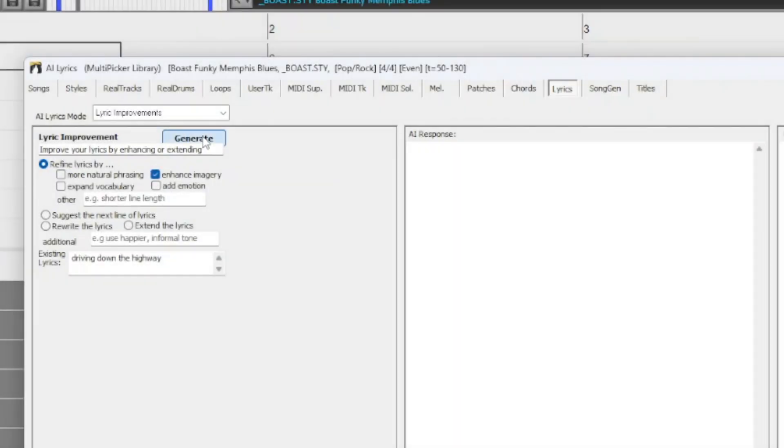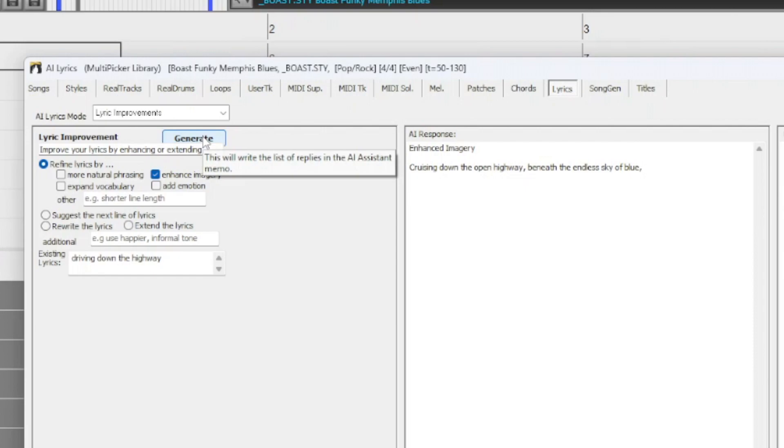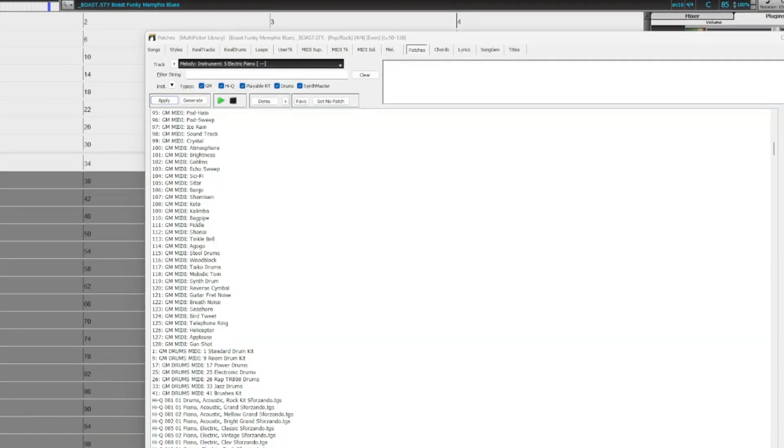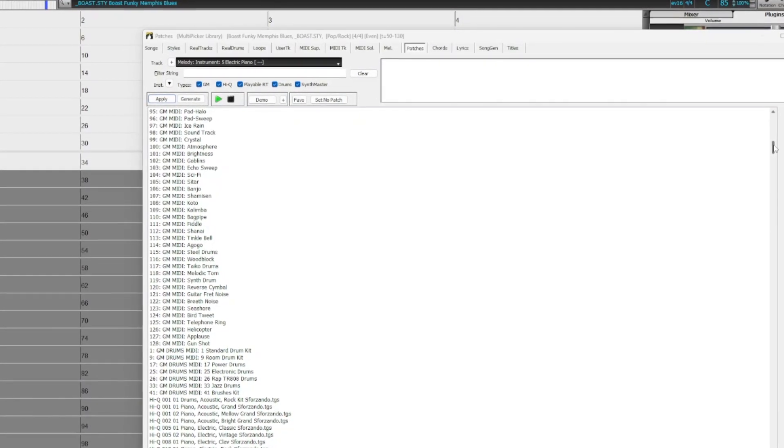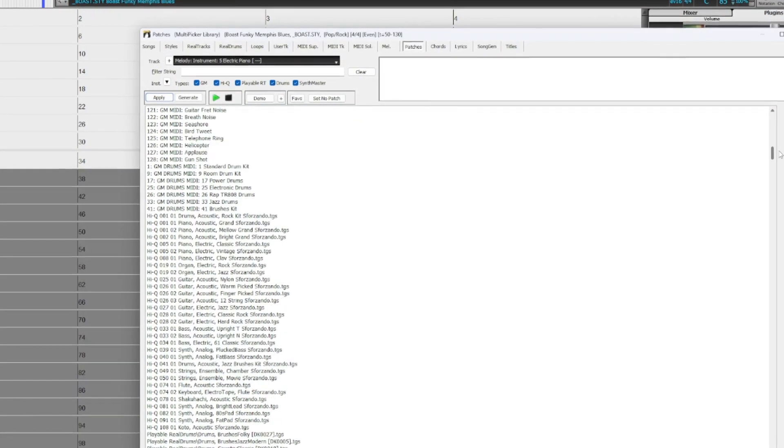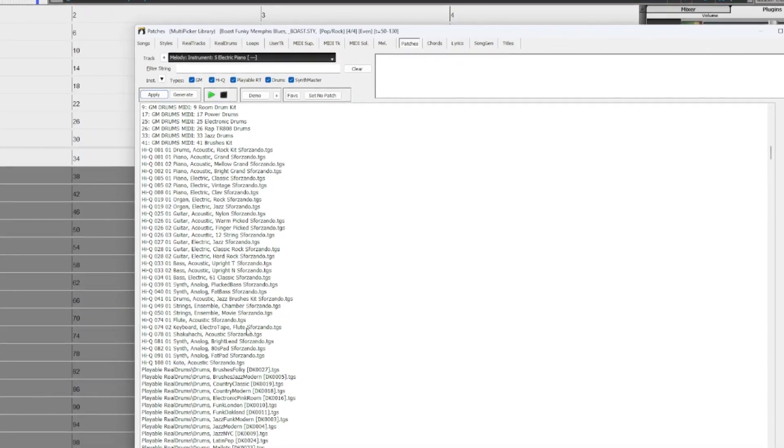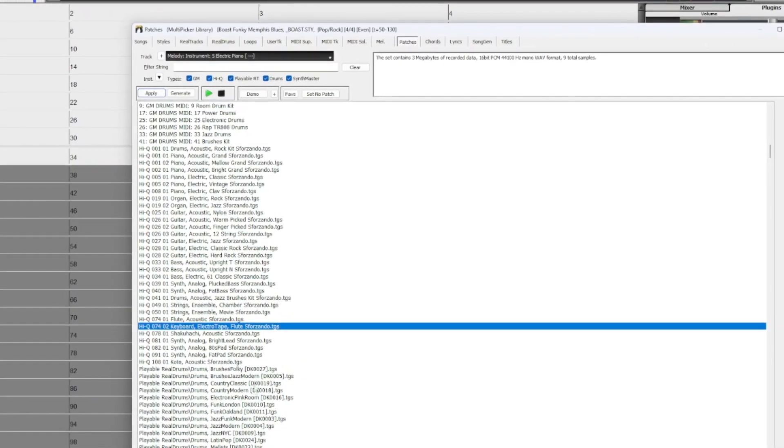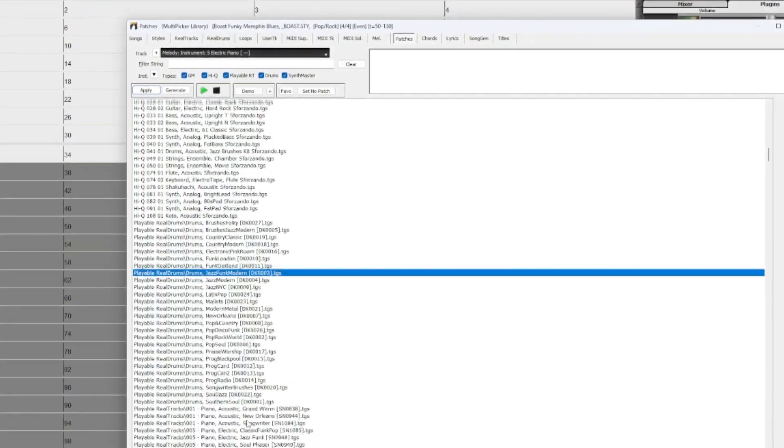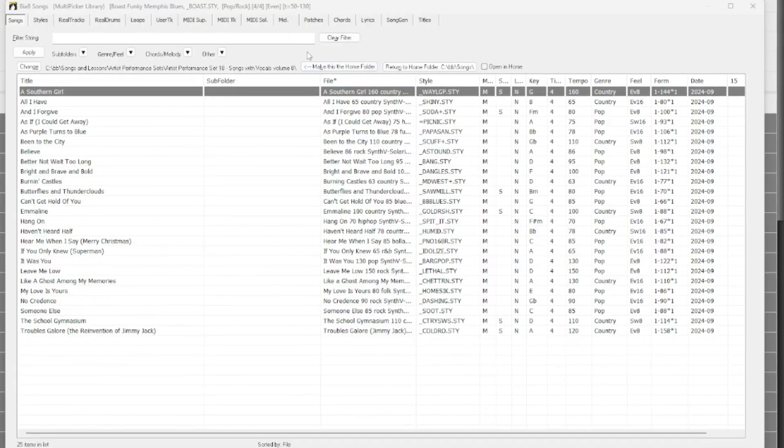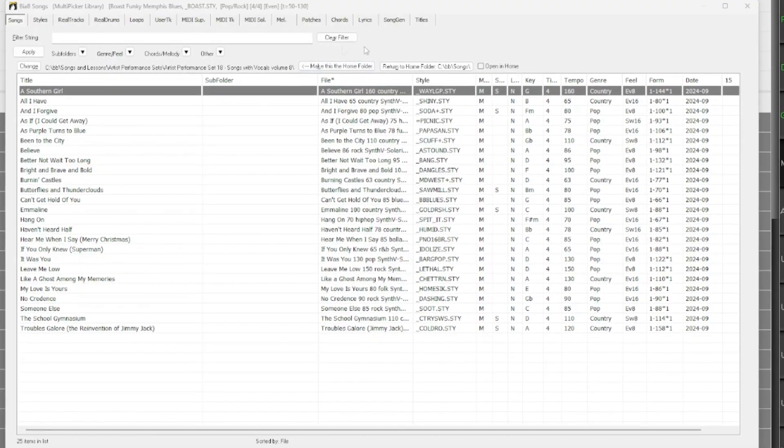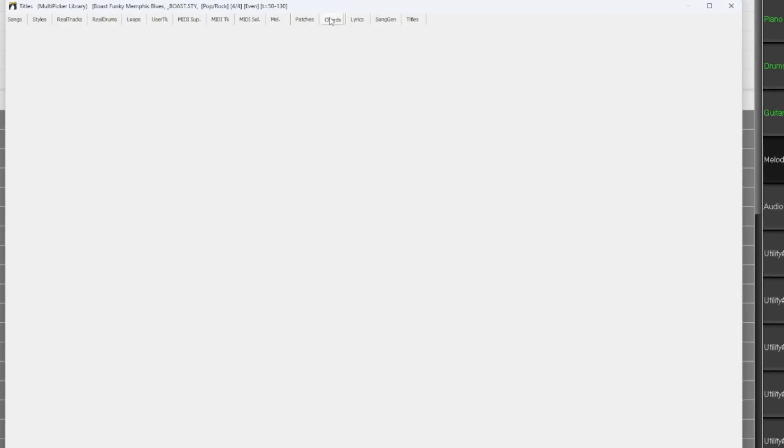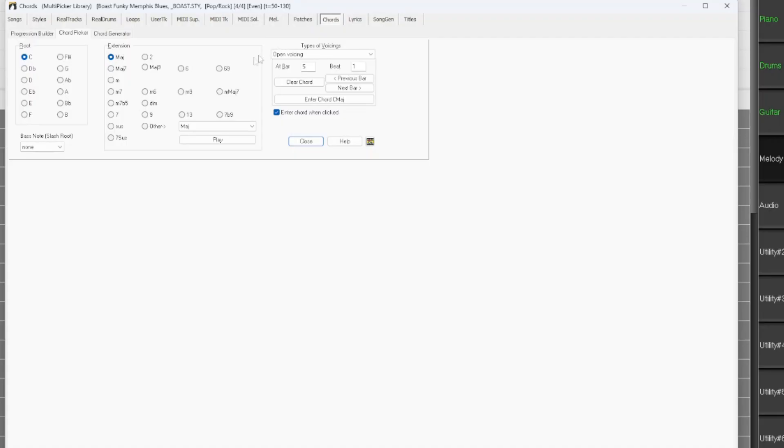There's a new one-stop MIDI patches picker with over 1,100 MIDI patches to choose from, all neatly categorized by general MIDI numbers. The multi-picker library is expanded with the song picker, song titles browser and chords builder added.